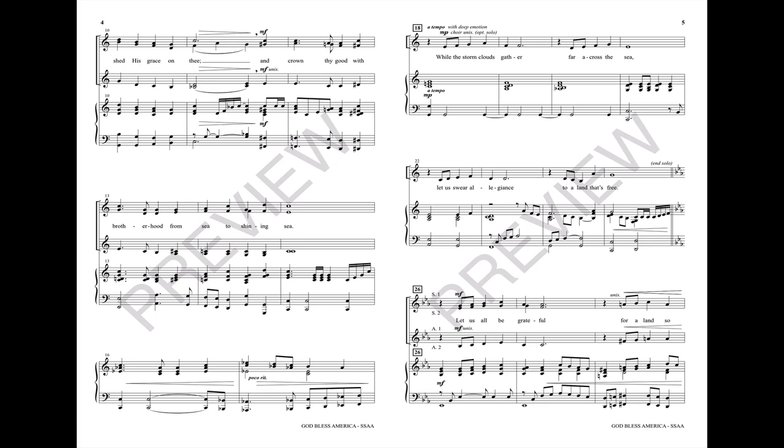Though the storm clouds have bled far across the sea, let us swear allegiance to a land that's free.